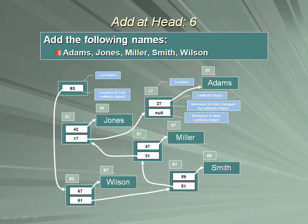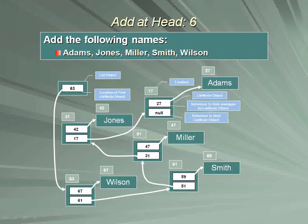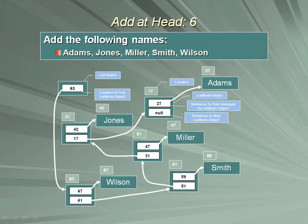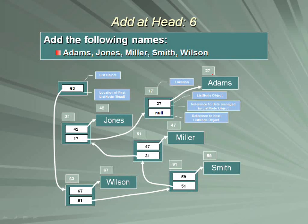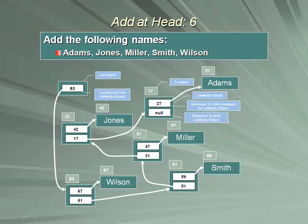And later on in the course, when we take a look at tree processing, trees will seem almost easy once you understand linked lists. This is a very important topic, a very important concept.